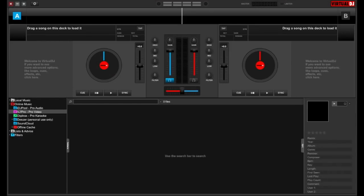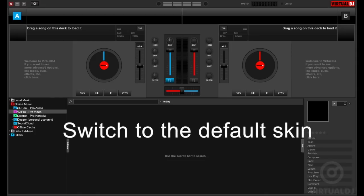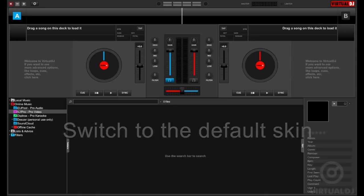Welcome to the Virtual DJ getting started series. In this video we'll show you some of the more advanced deck features including switching to the default skin to enable more controls.